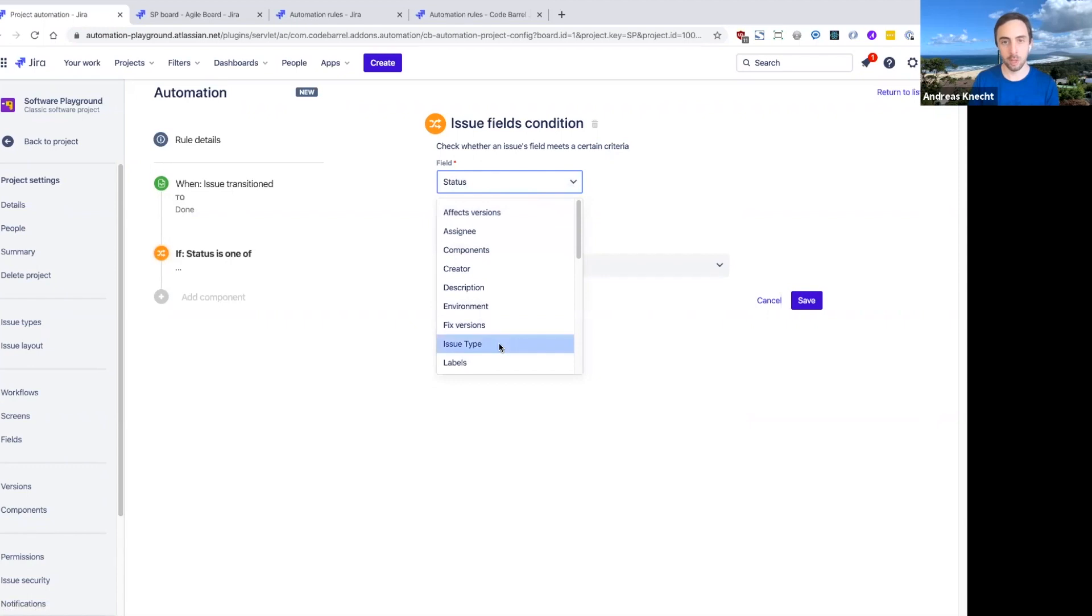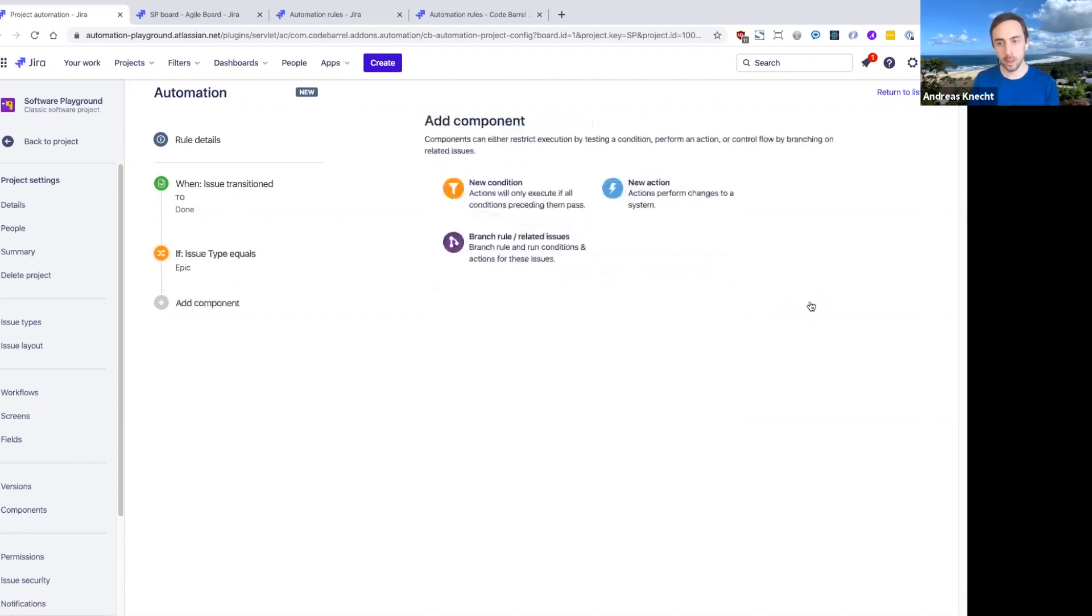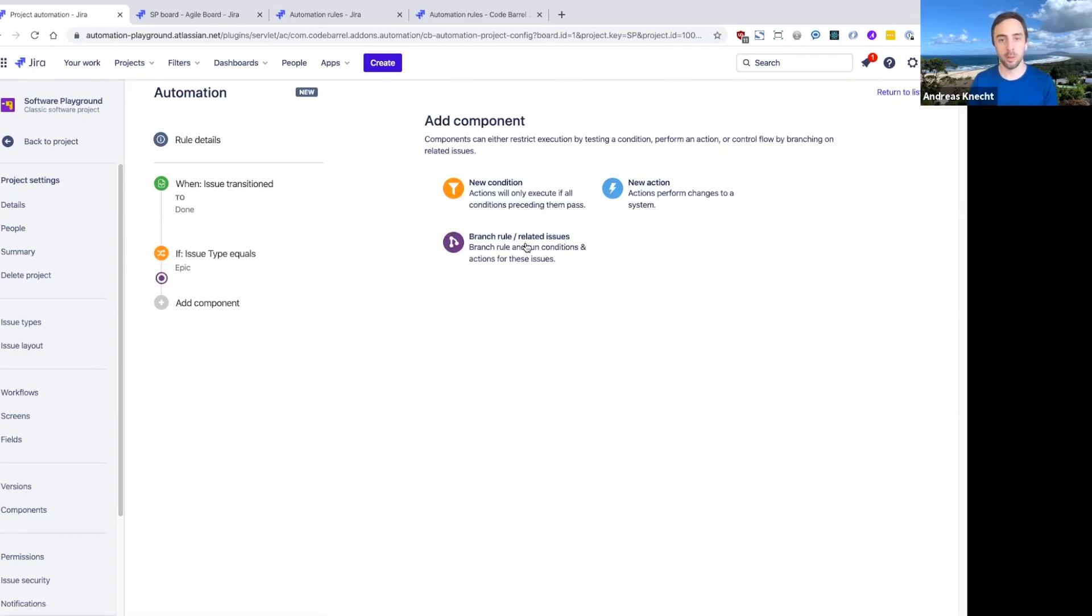We're going to add an issue field condition here that checks that the issue type is an epic. Now we can introduce this new, more powerful building block that we haven't looked at yet up until now, which is the branch rule related issues component.